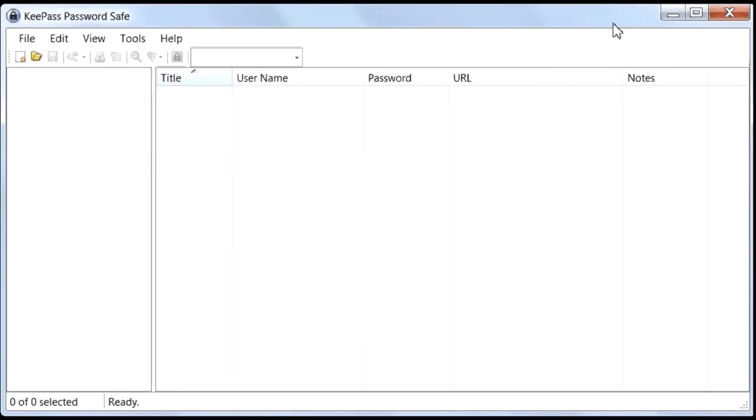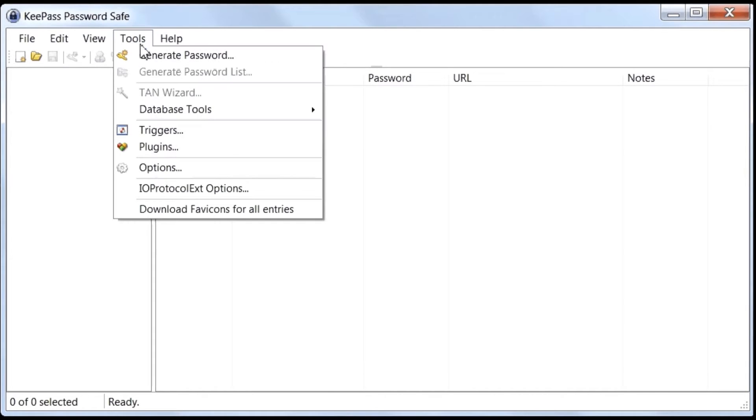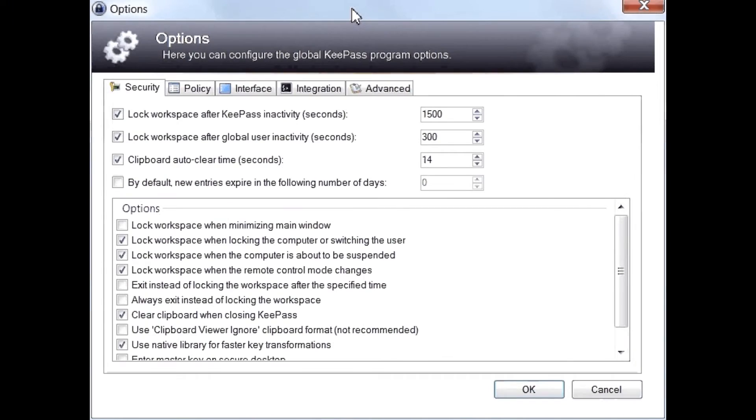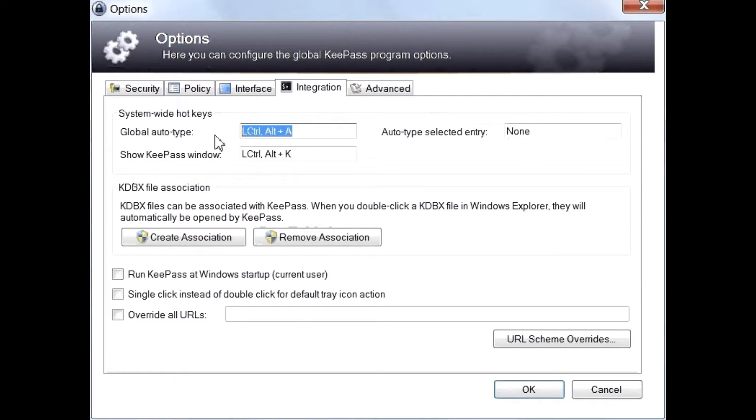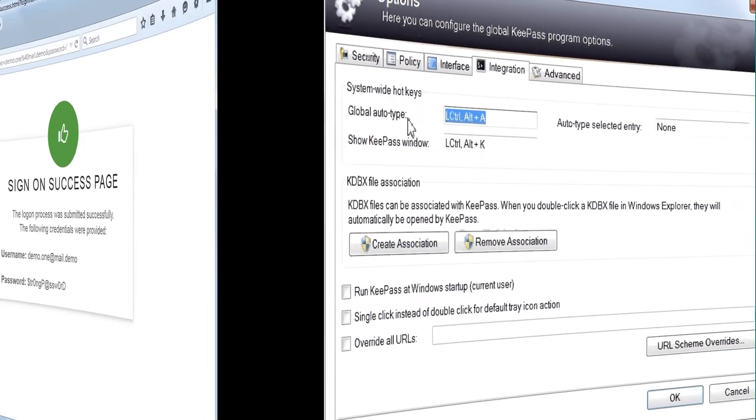Let's switch back to KeePass for a minute to see how the Global Autotype Shortcut is configured. In KeePass, use the Tools menu and go to the Options screen. Go to the Integration tab on the Options screen. Here we can see the system-wide hotkeys. The Global Autotype option defines the key sequence used to start typing a KeePass entry if it matches the title of the active window.